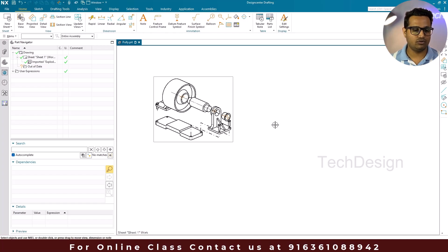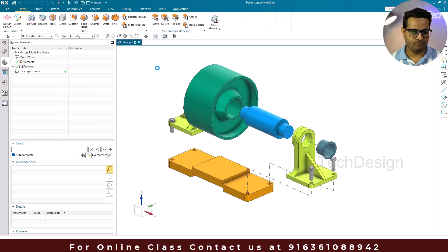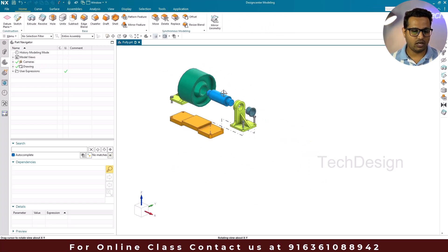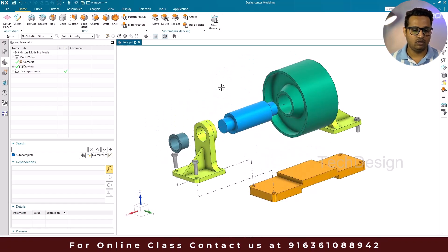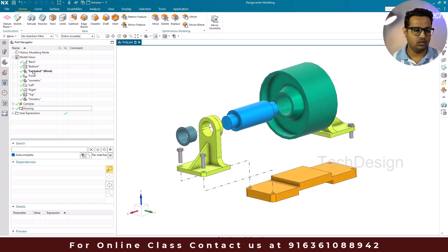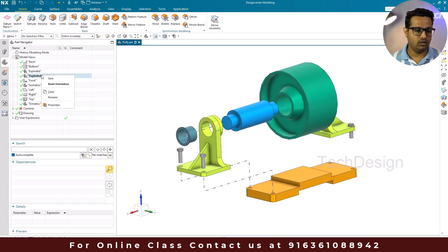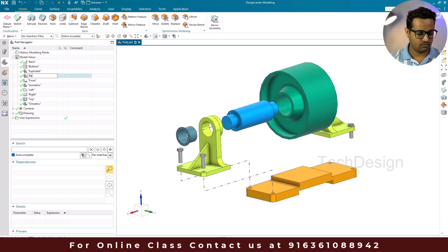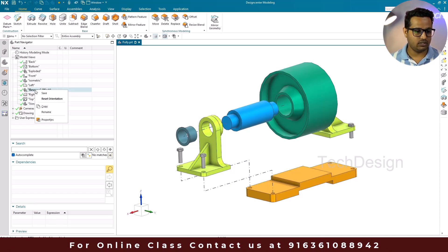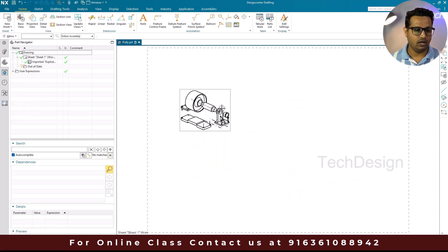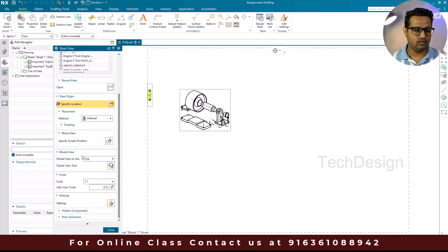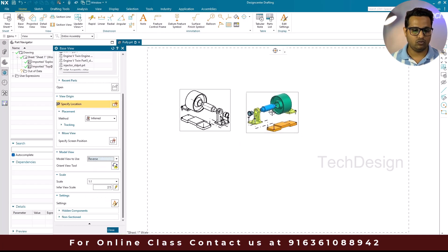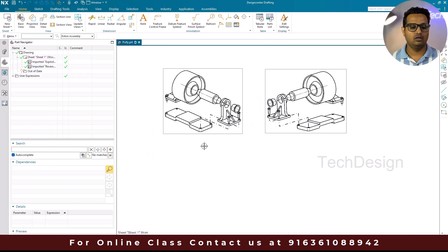If you want to show the exploded view from a different orientation, go back to the modeling workbench. Orient the view as desired, go to Create a New View, and rename it as 'reverse'. Save it, then go to Ctrl+Shift+D to the drawing, go to Base View, select 'reverse' from the model views, and place it. This is the easiest way to bring any view — including exploded views — into the drafting workbench.